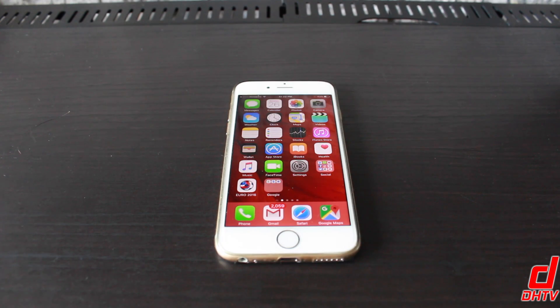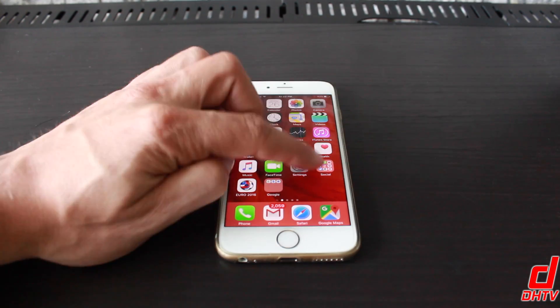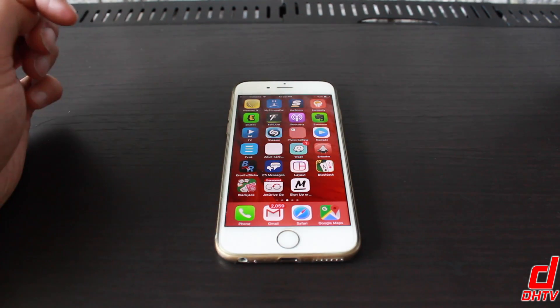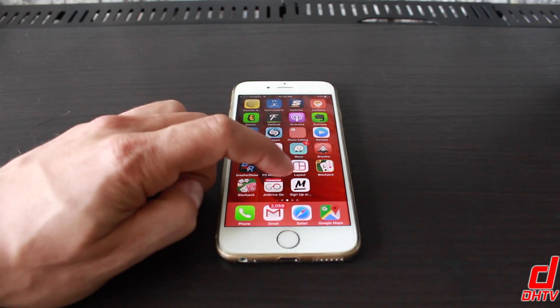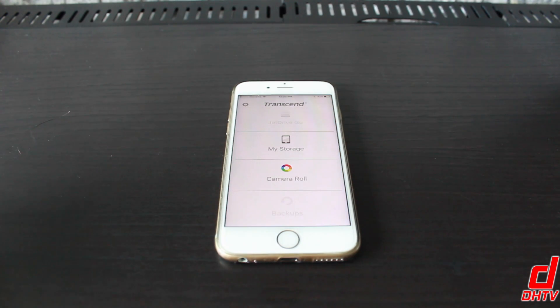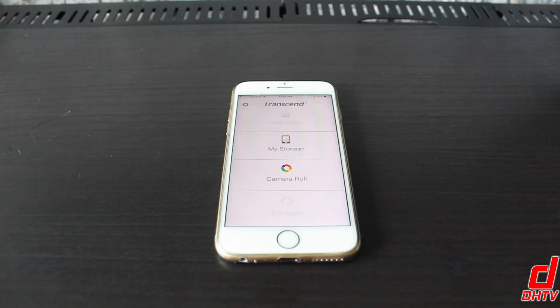Now just to quickly demonstrate how the JetDrive works, the first thing you want to do is install the JetDrive Go application. It's free. Just search for it in the app store and once it's installed, open it up and you'll be taken to a page like this one here.